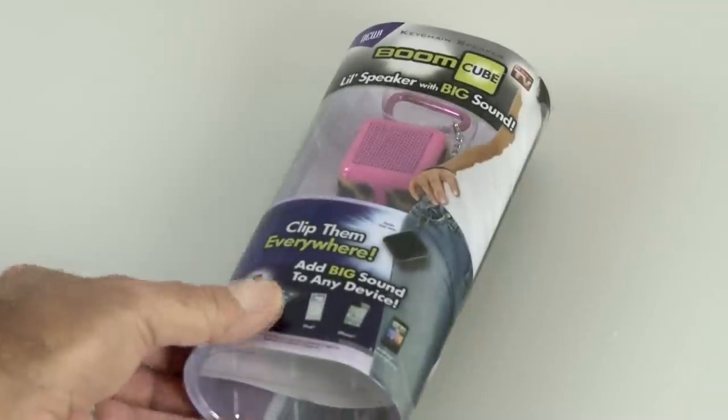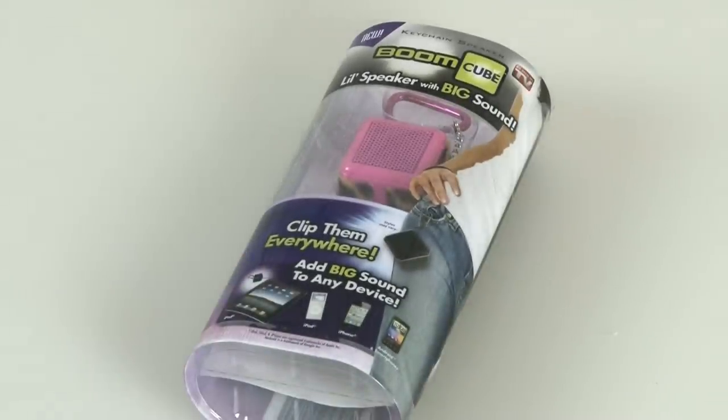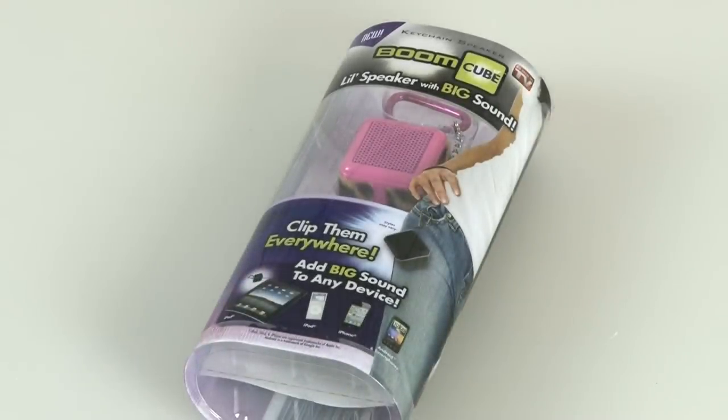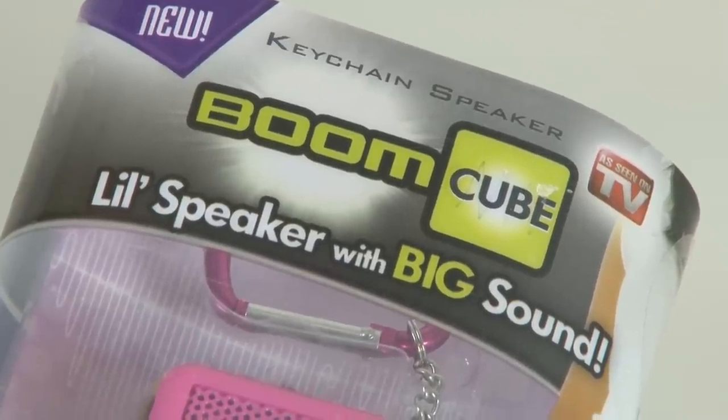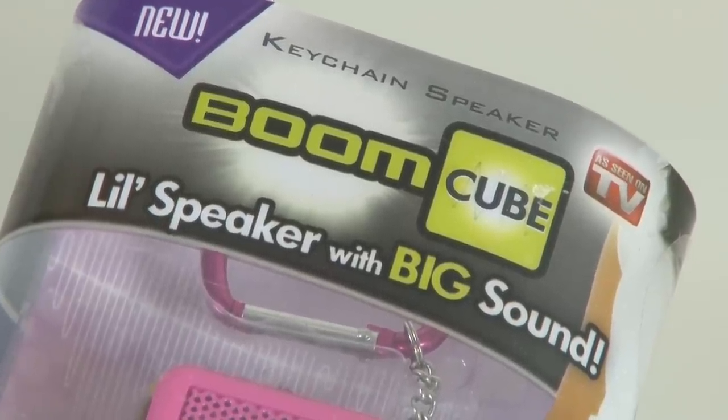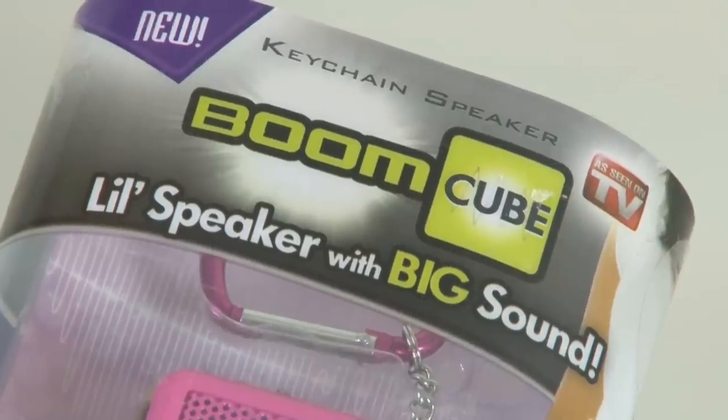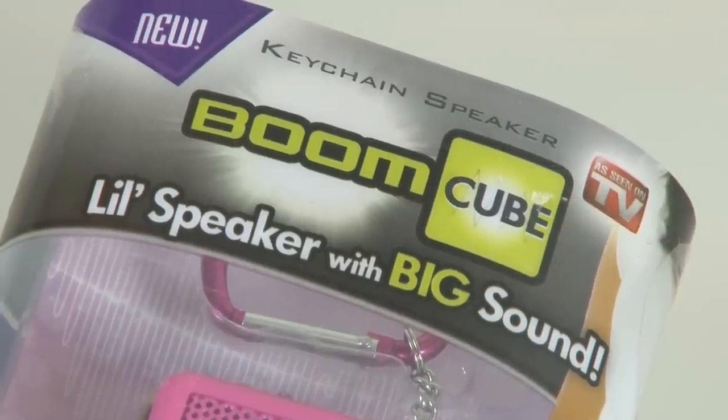Everybody loves music. So if you put boom in front of your product, that means it must be badass like the boom cube. It's claimed to be a little speaker with big sound. Well, we'll be the judge of that.